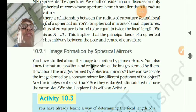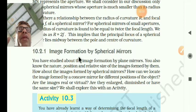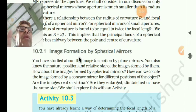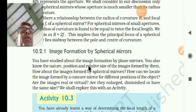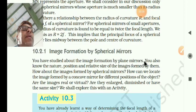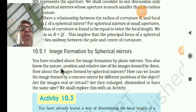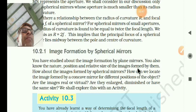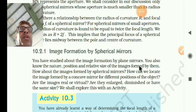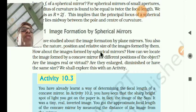today we will discuss image formation by the spherical mirrors. When you are placing the object in front of the concave or convex mirror, what images will be formed — that you are studying now. You have studied already about the image formation by the plane mirrors.